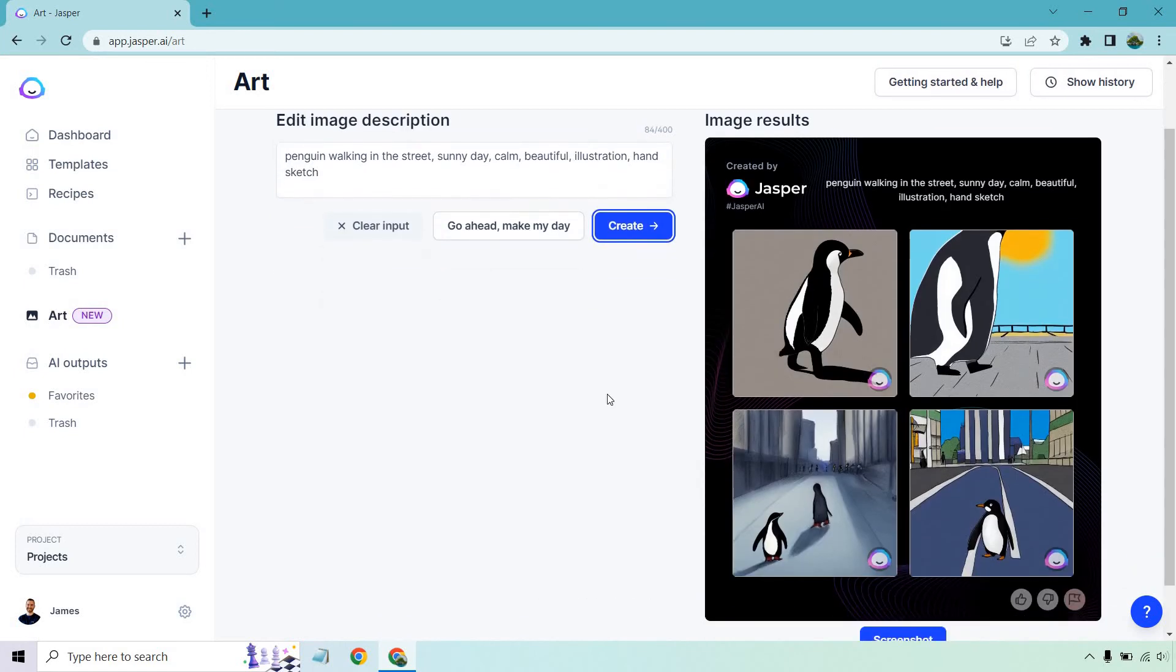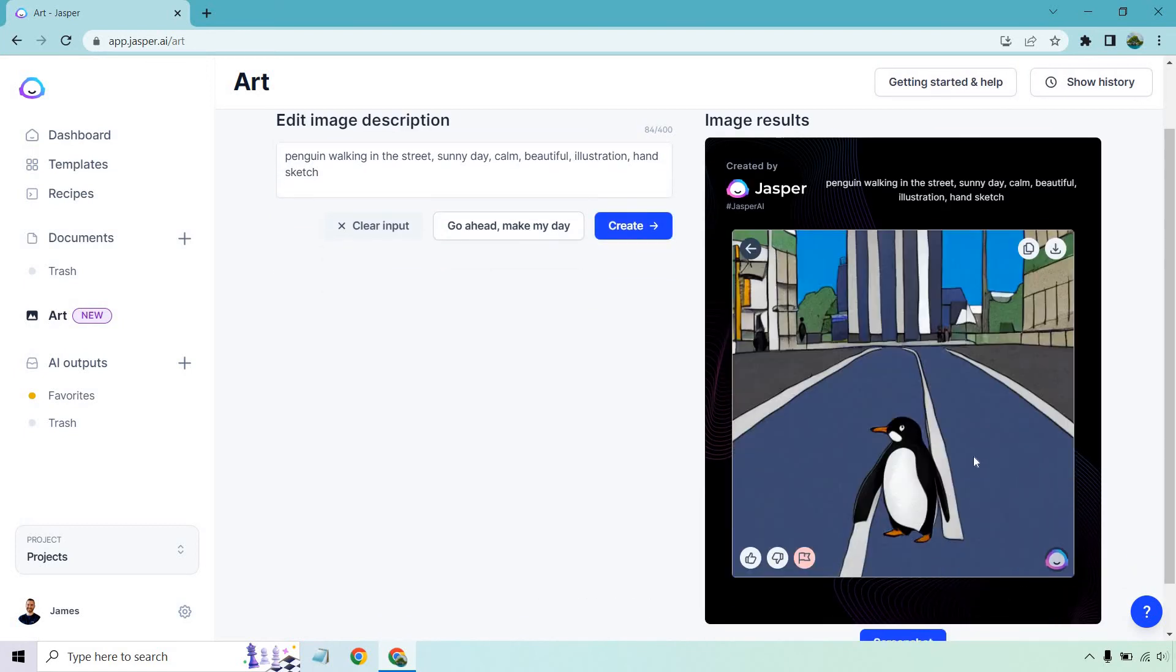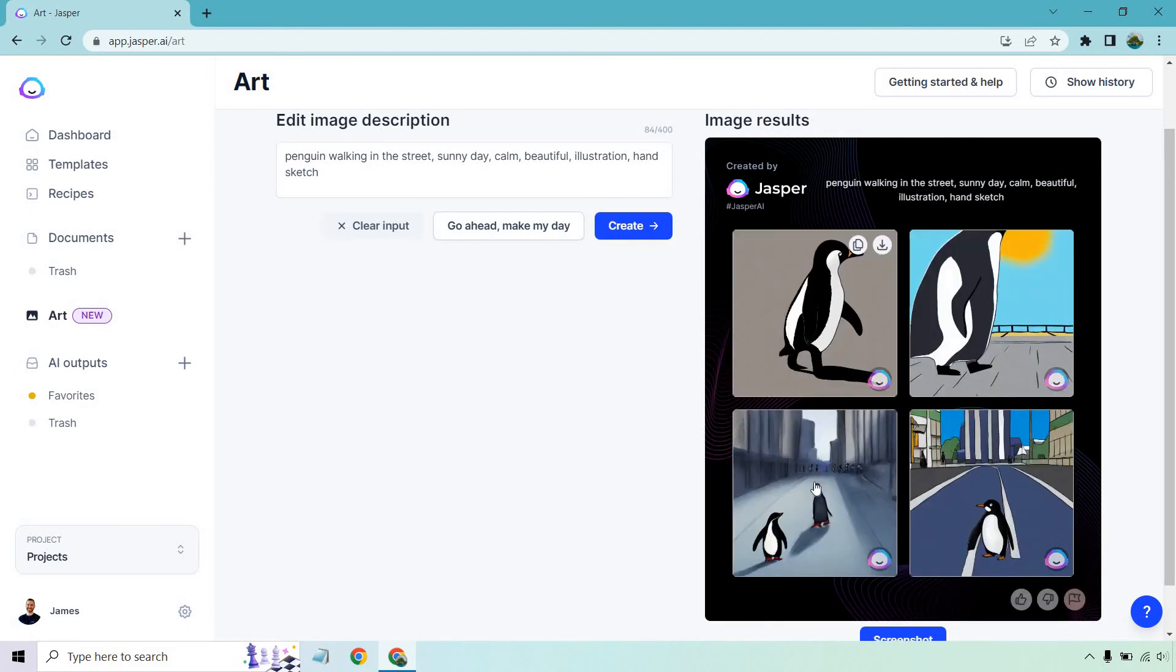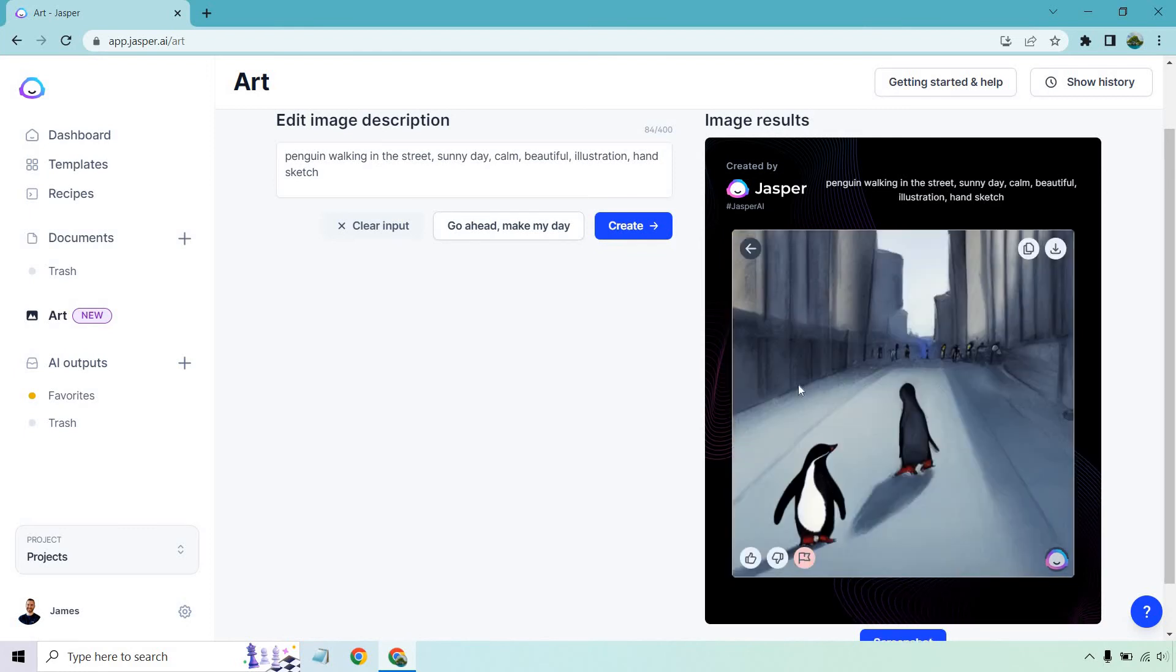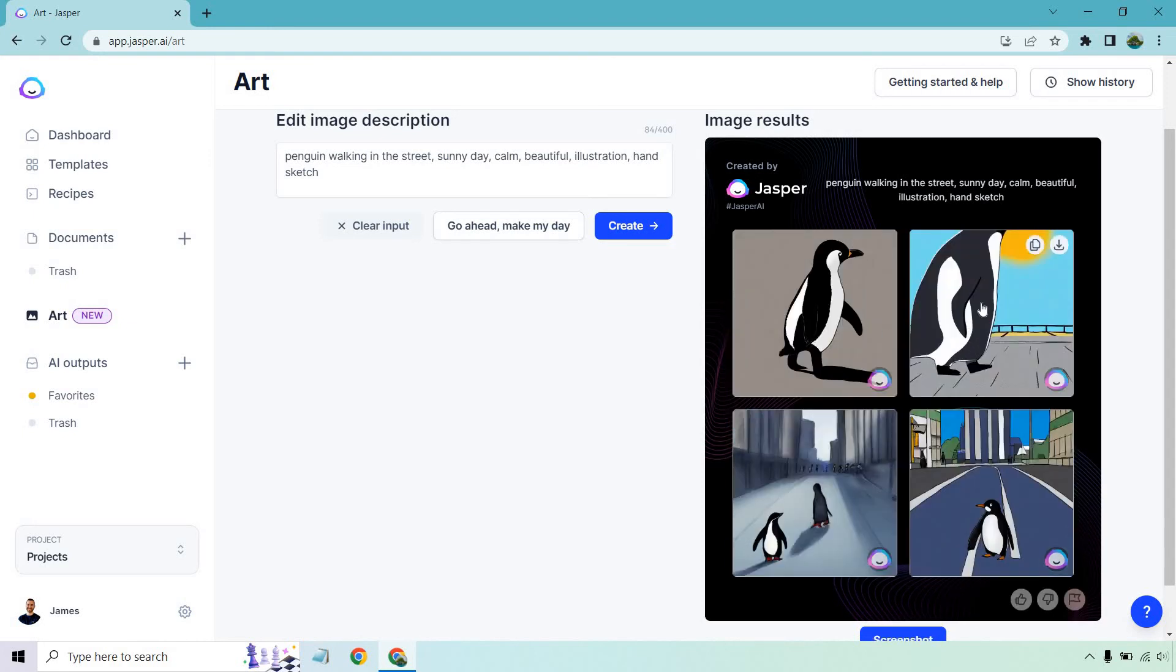Okay, there we go. Penguin walking in the street. He's like what's going on here, it's just him. A few people in the background, but that's what we're looking for. This one has a little bit more of like a watercolor look, a slightly different look to it. I like this one the best.